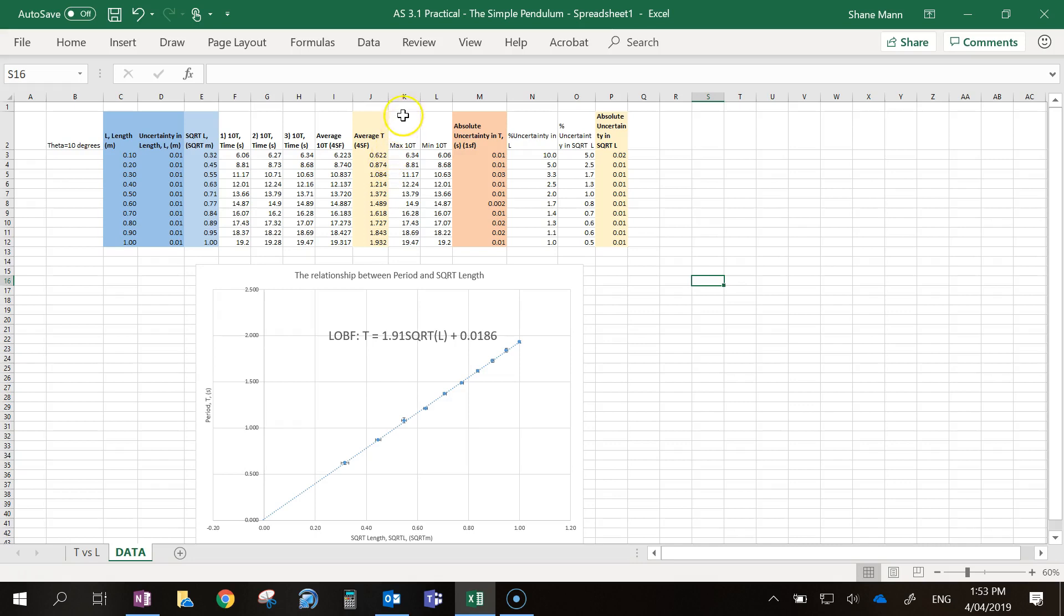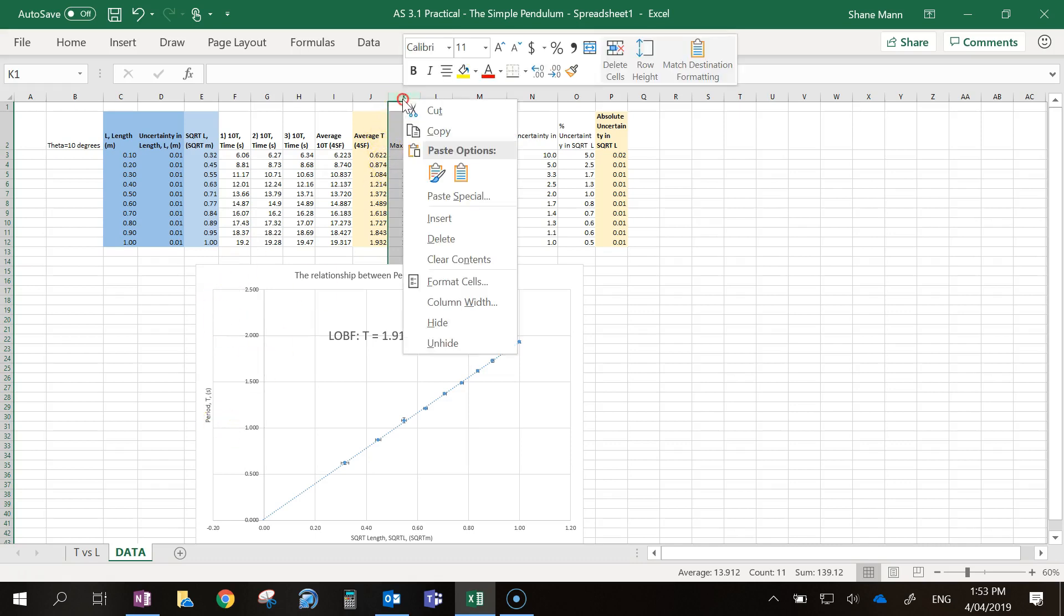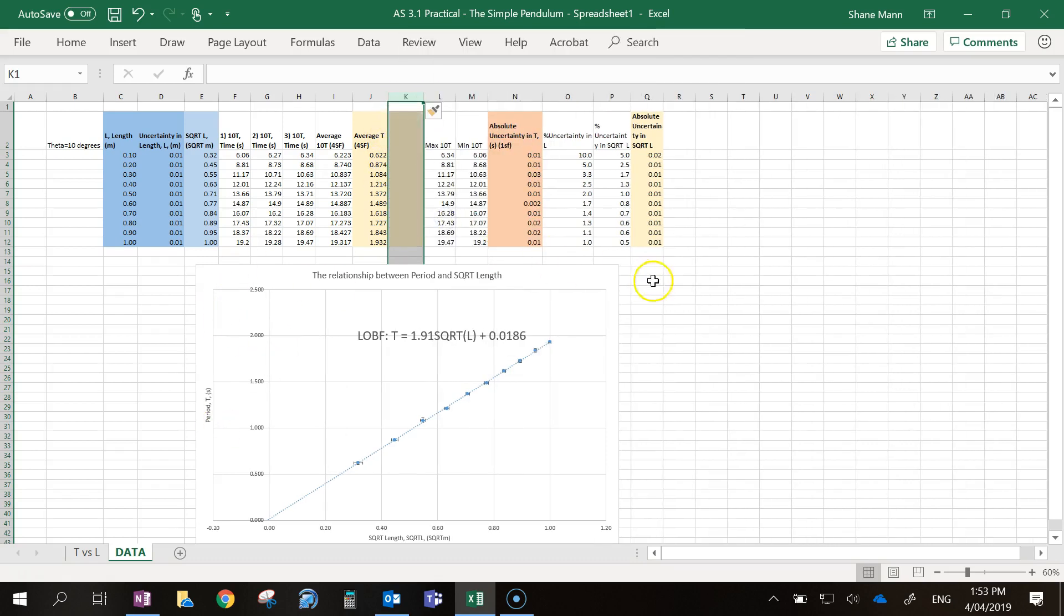The first thing you're going to do is select the column next to your average times, so what you have on the y-axis, and insert a column. So I've now got a fresh column there.